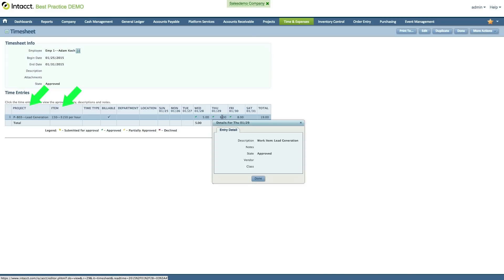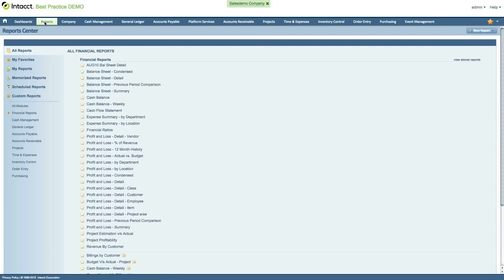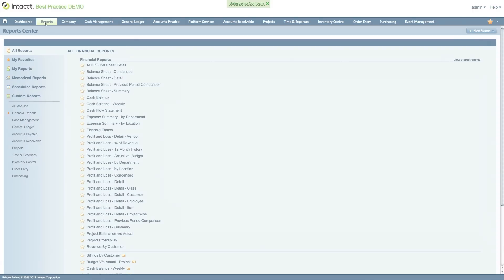Invoices can be created in Intact based on the reported timesheets or milestone completion. Reporting on combined Clarizen and Intact data on the Intact side will help the finance department slice and dice all of the project's financial data based on your company's needs.